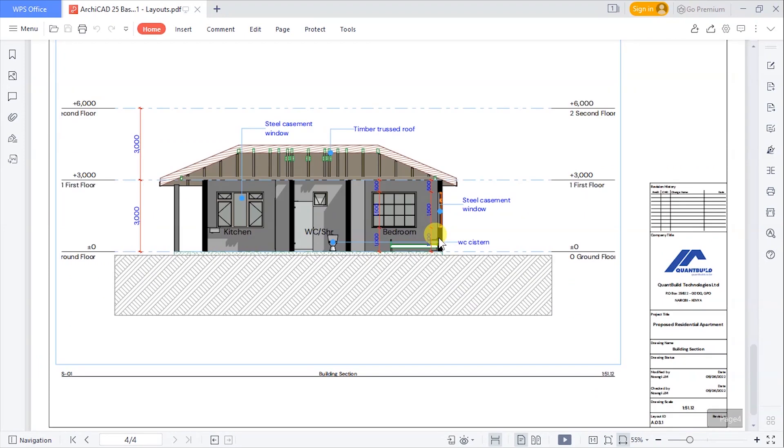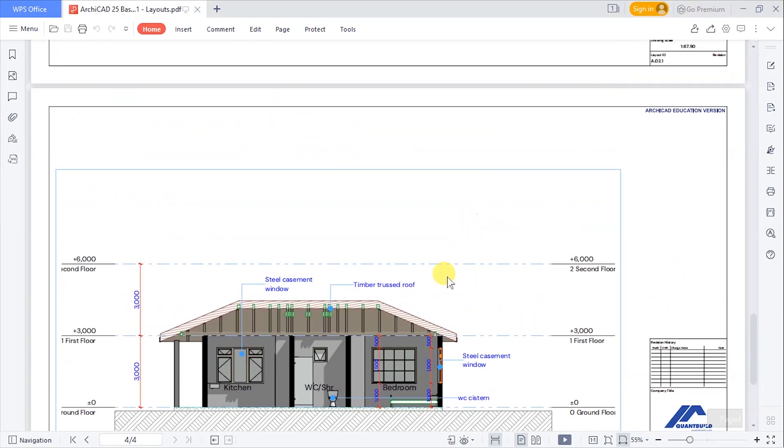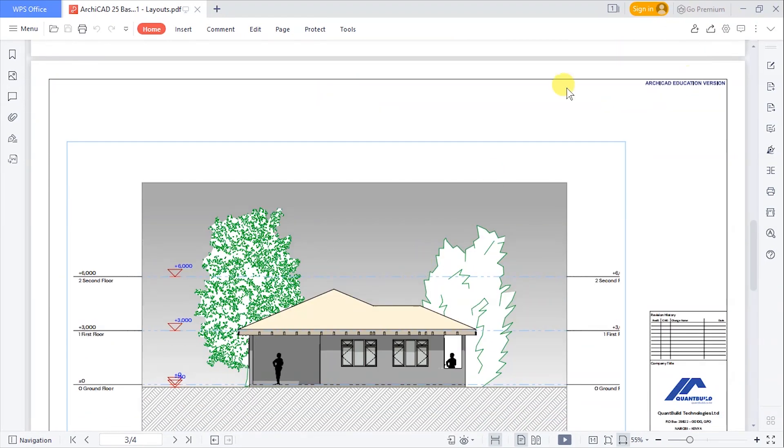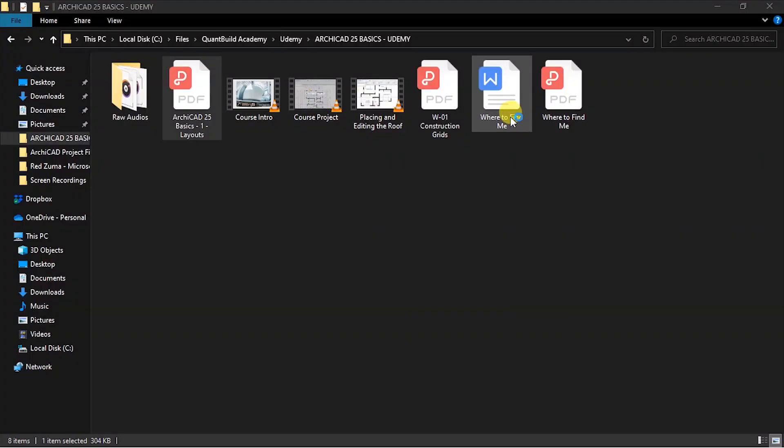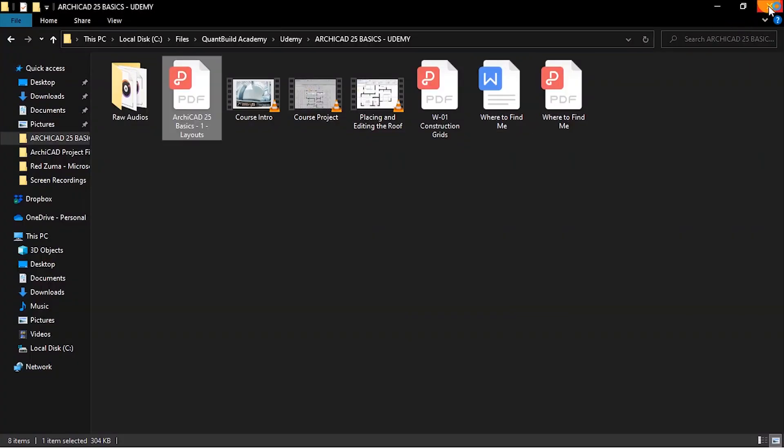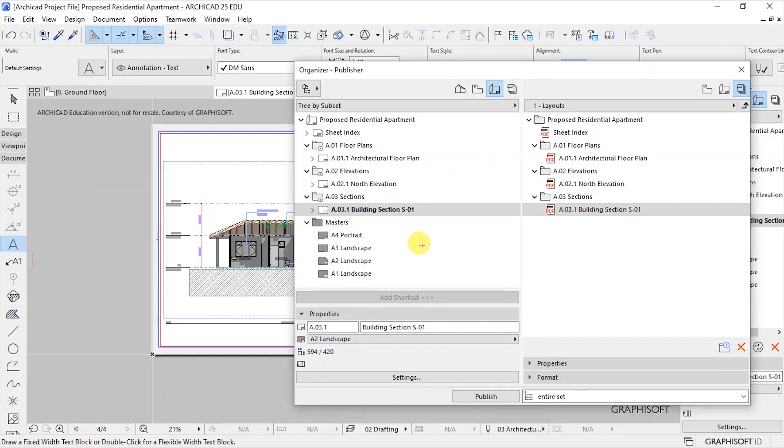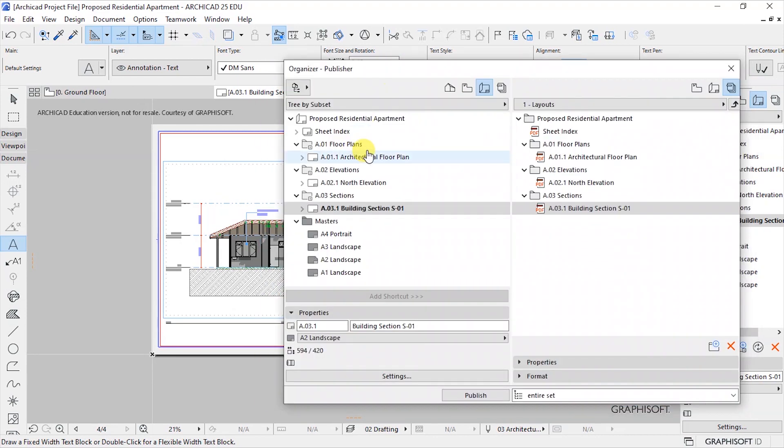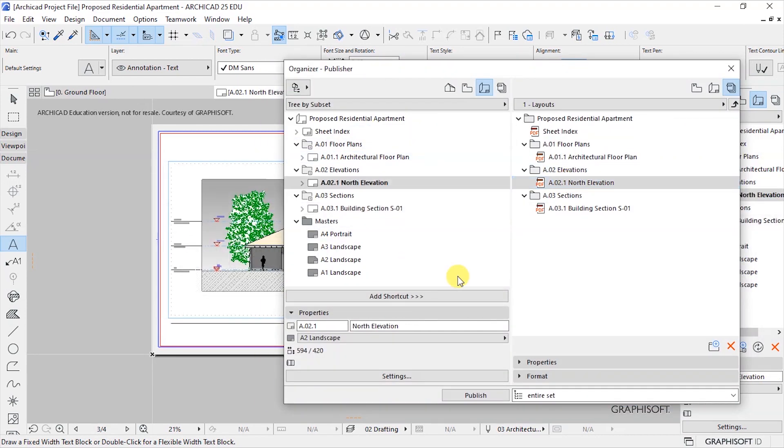The other one is our elevation as we had saved it and the other one is the section. So that is how these are going to appear. I'll be sharing these files in the downloadable resources section for you to access them. So close that and also close this.